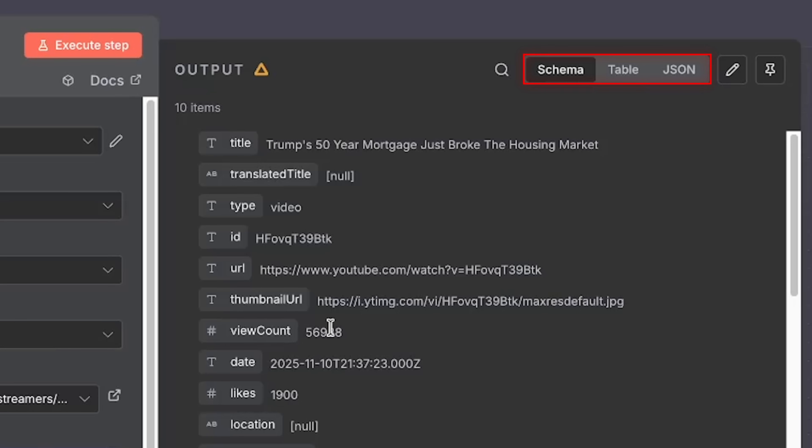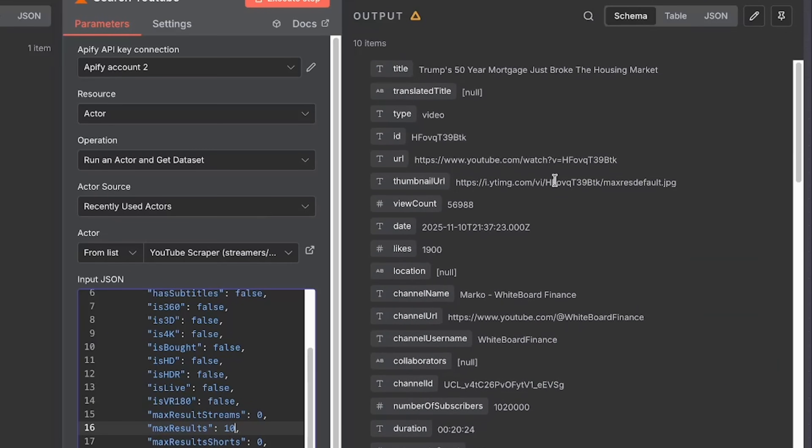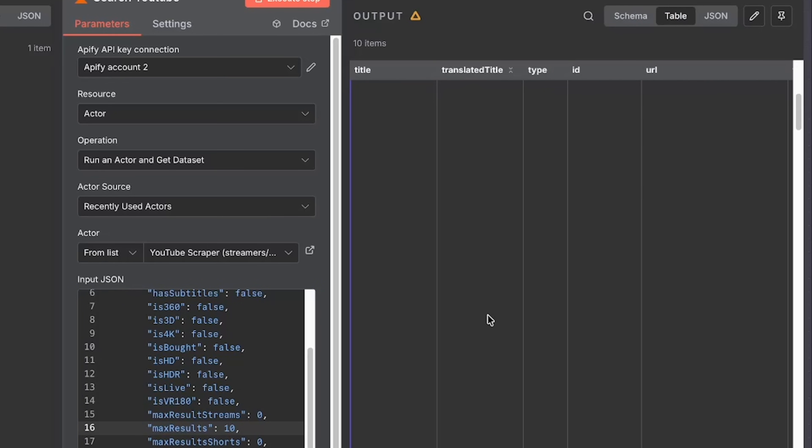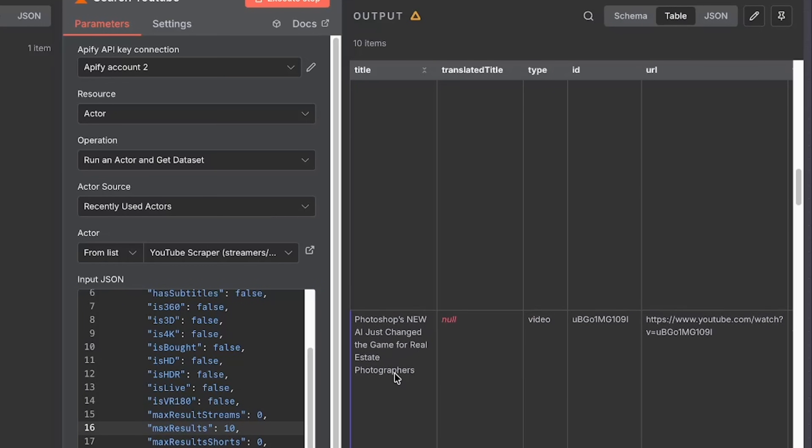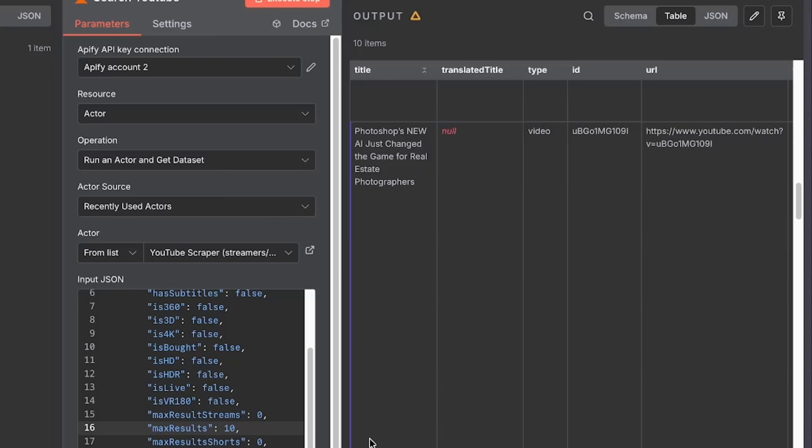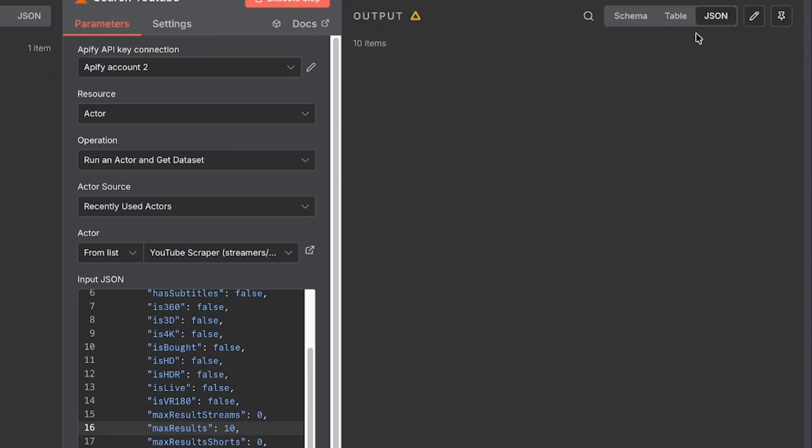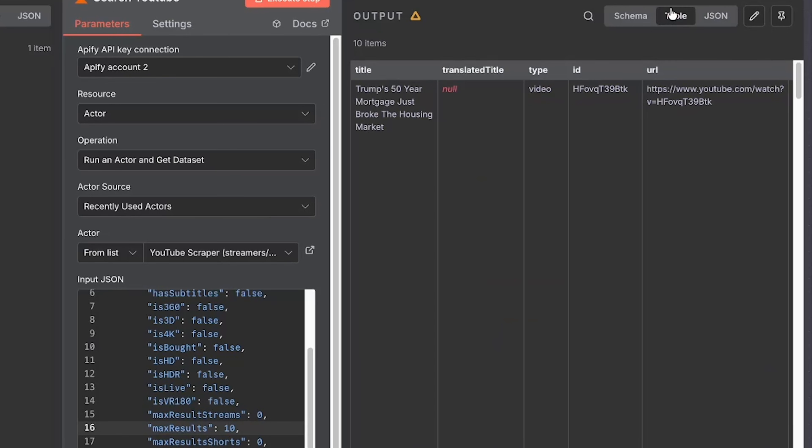It's going to give this to you in a few forms. Schema, which looks like this - it's kind of hard to read. Table - I like table a little bit better just for what we're doing. It helps to see it this way so you can see the title of each video. Or JSON - now this is for the computer to read and this is not really for you to read. I like table.